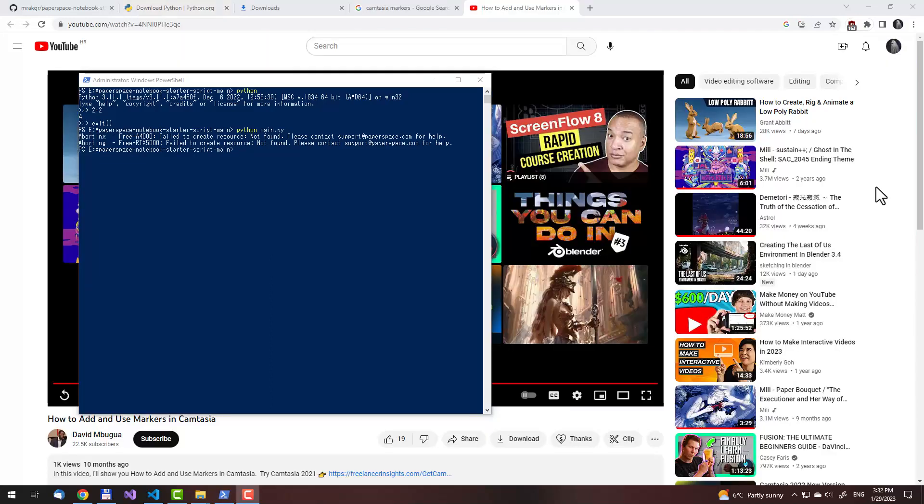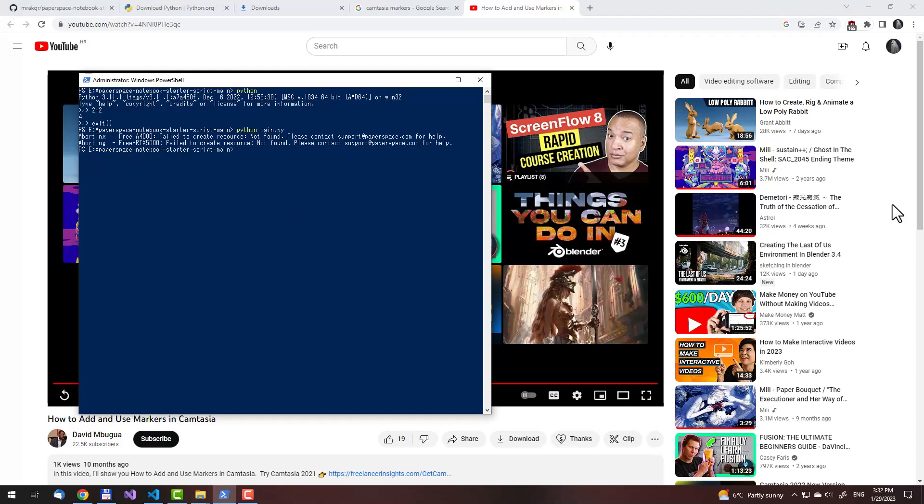But before I do that, let me just show you one thing first. If you are running this for the first time, then you won't get this error, but a missing package error. To demonstrate this, I will first remove the two packages that are going to be missing, and then show you how to install them.